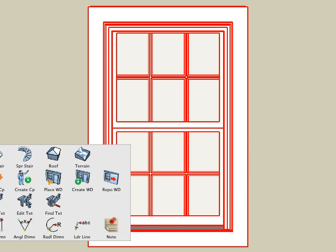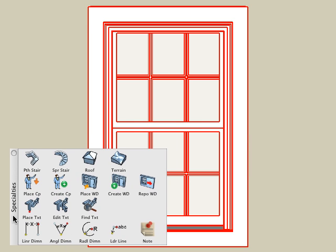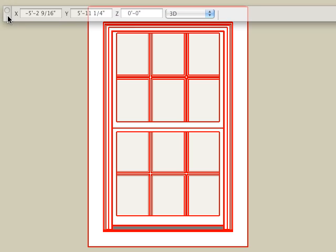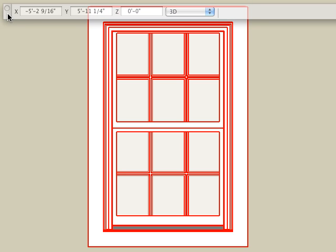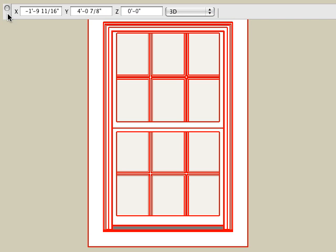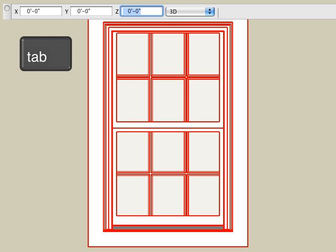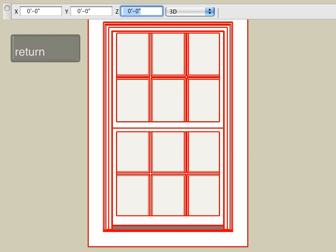And then select the create window tool. Now it's time to click on the origin. This origin point is the insertion point where you place the window on your object. Since we created our window using the 000 world origin as our base, just type in the values in the numeric input palette. So for x, type in 0, hit the tab key, type in 0, hit the tab key, type in 0, and then hit the enter key.